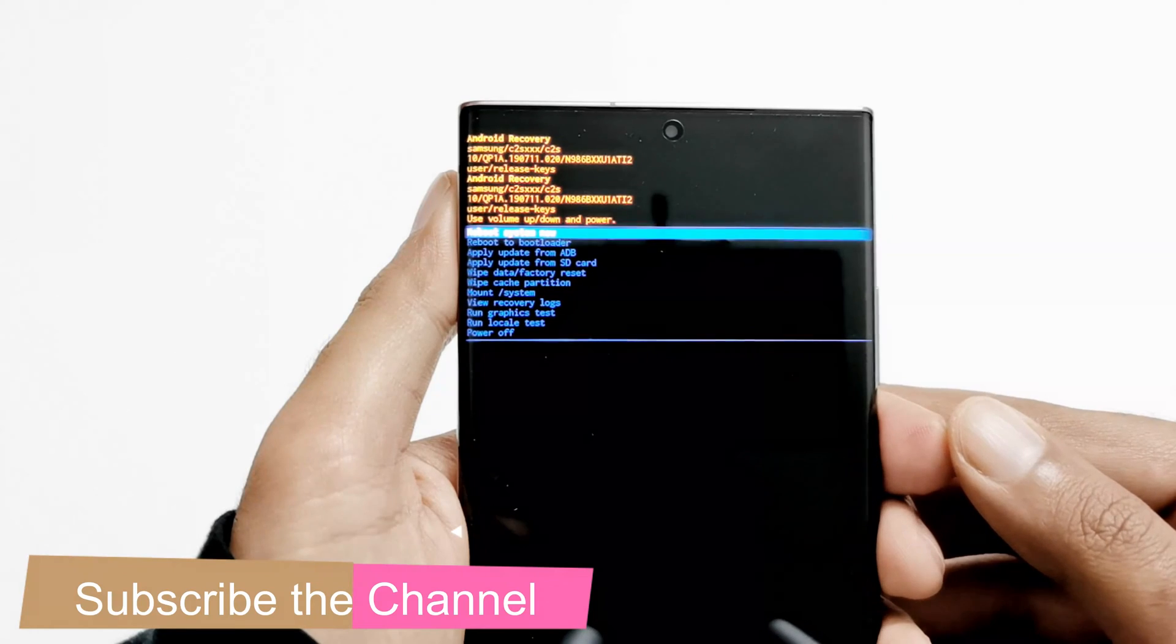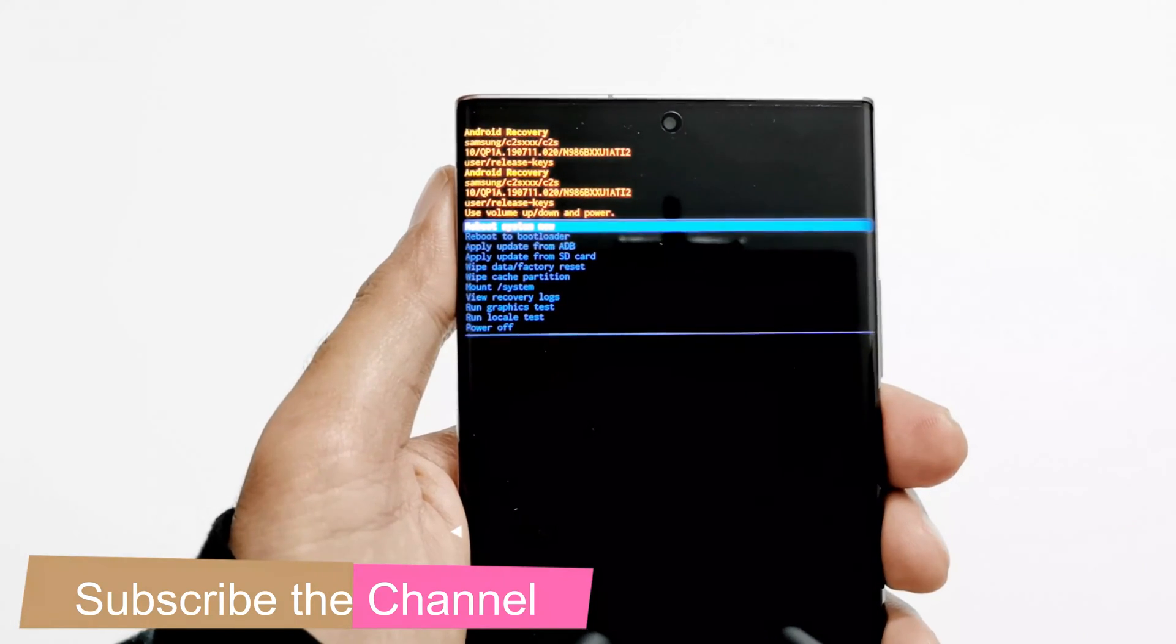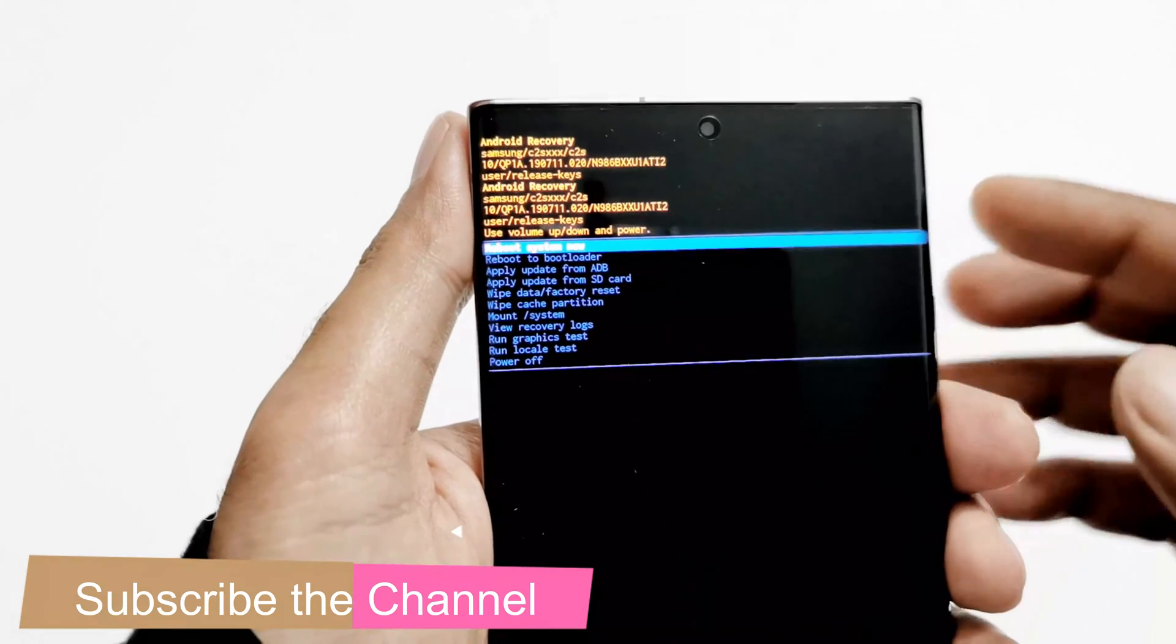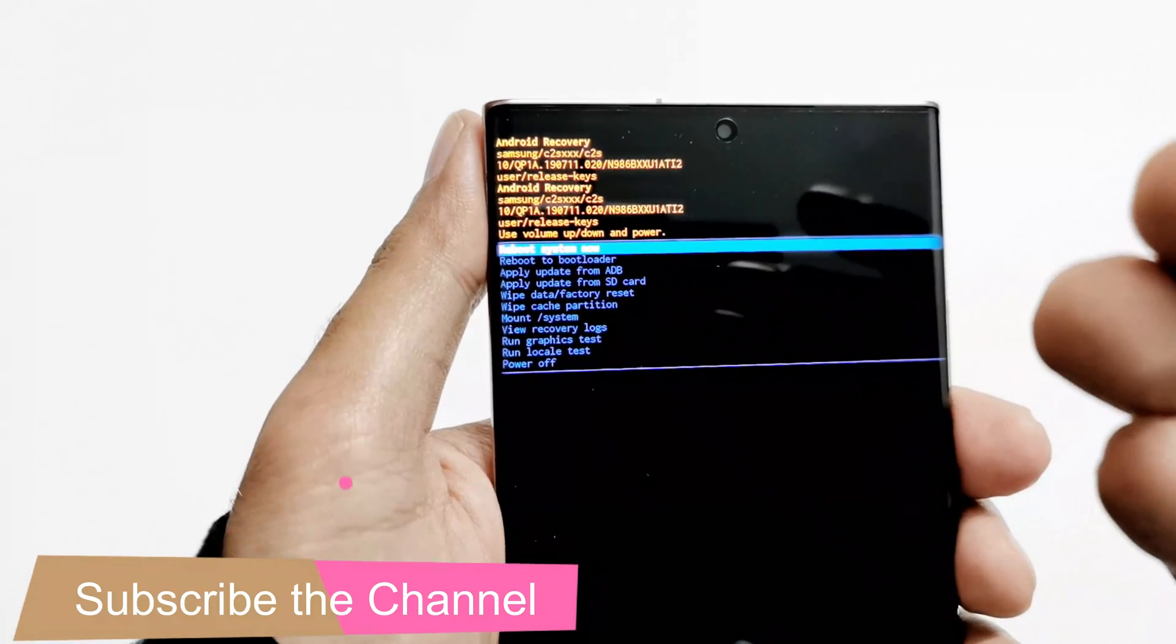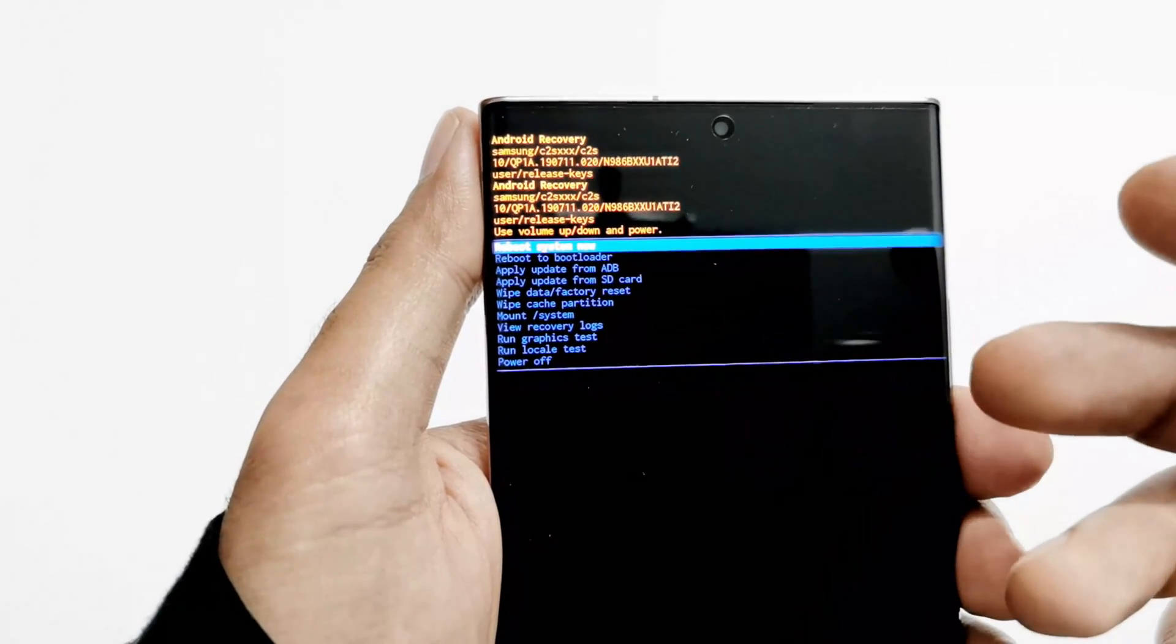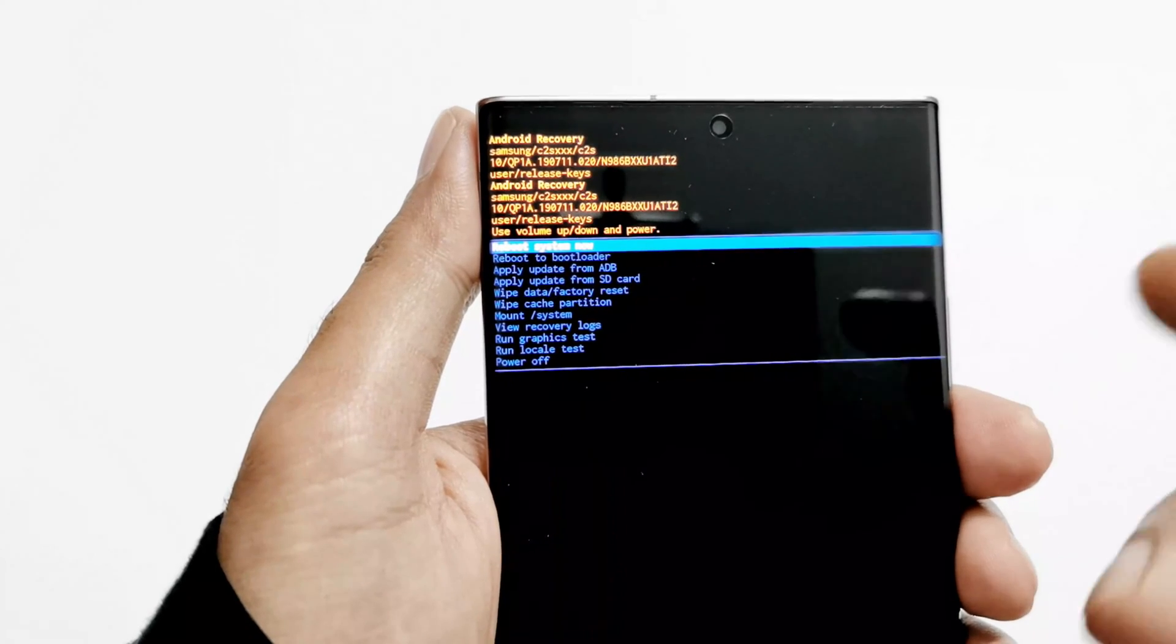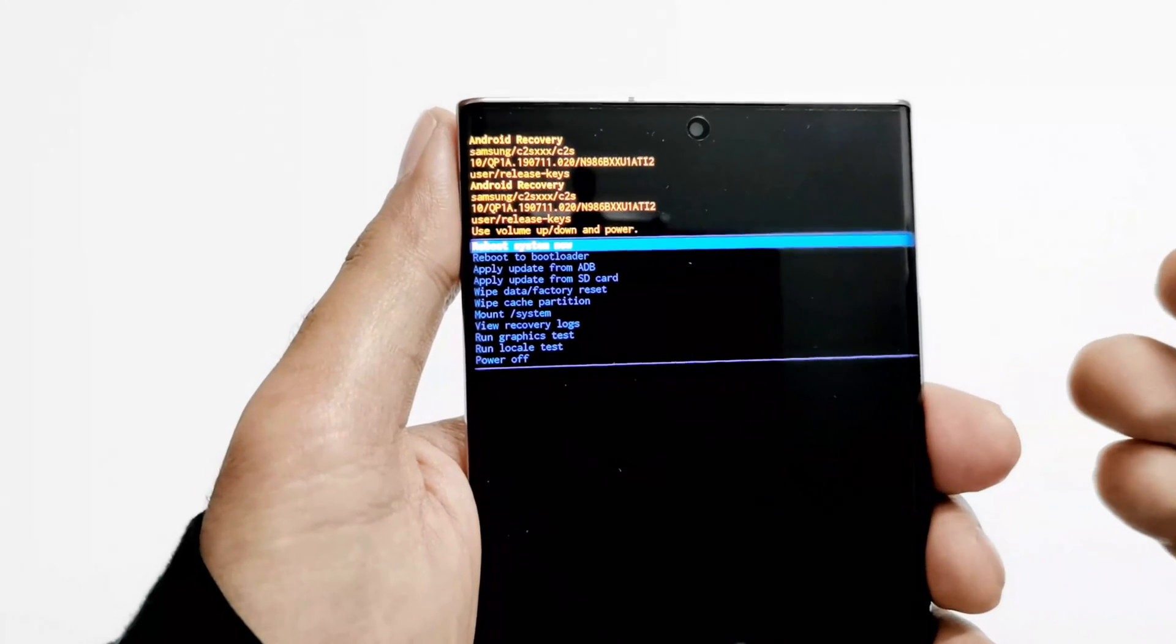You can see we've got plenty of options here. We got reboot system now, reboot to bootloader, you can perform wipe cache partition, mount system, recovery locks, and so many things which are very useful if you know how to use them.